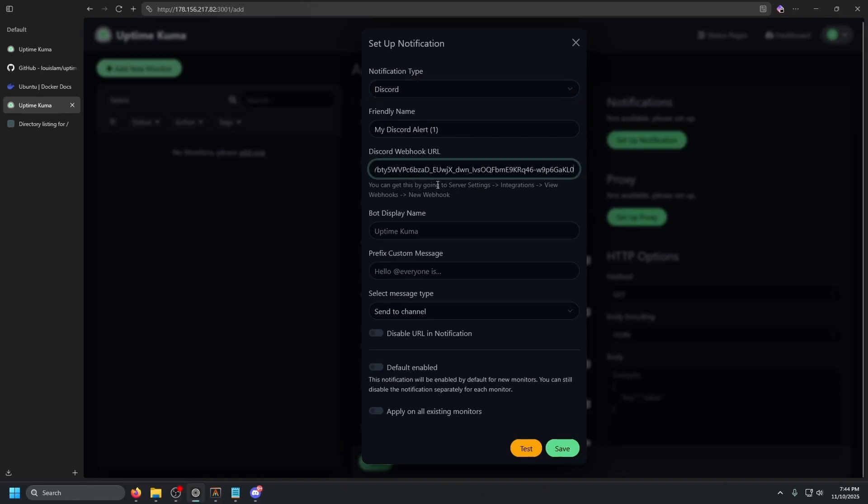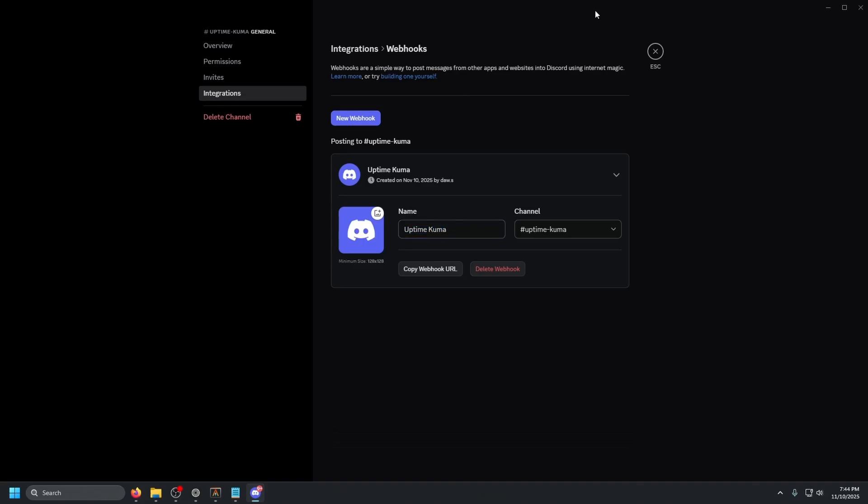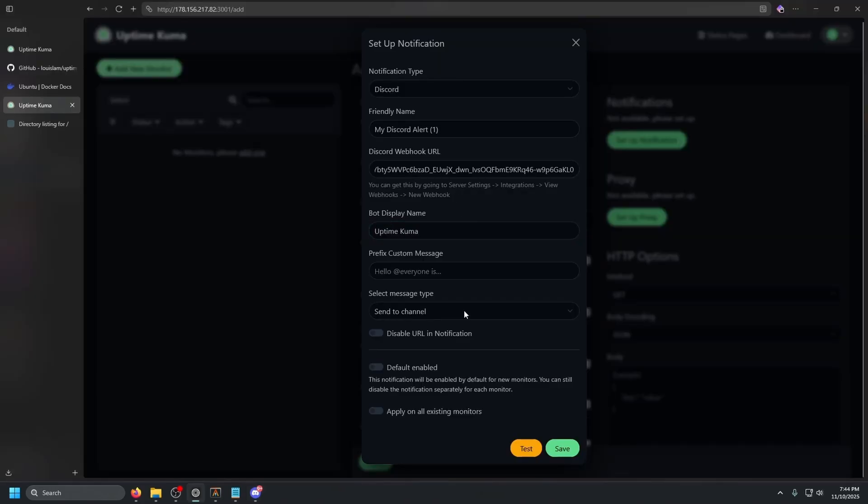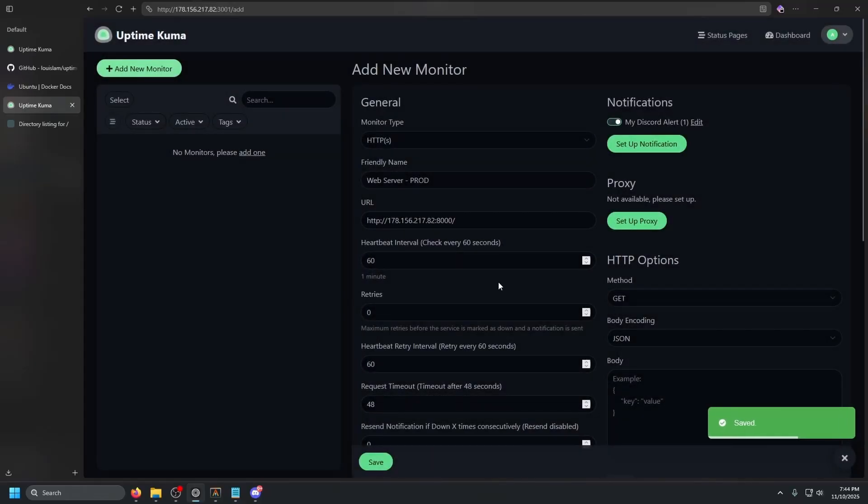Copy the webhook URL. Go here, paste that in bot display name. For now, we're going to call it uptime Kuma. Copy that and click save changes, go back here and paste that in.